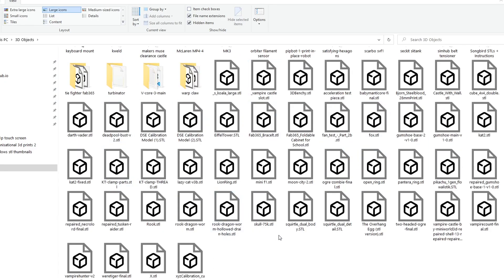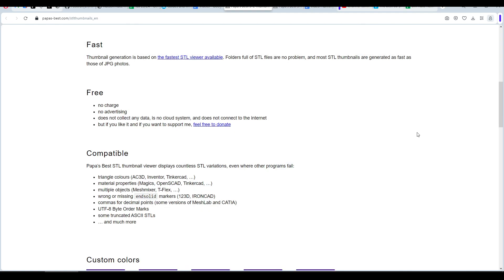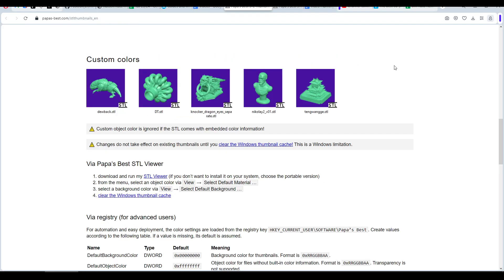Fortunately, we can do better by installing a plugin to convert this generic thumbnail image to useful thumbnails that show the 3D geometry. There's a few options for this, but the one we're going to use for this video is by Puppers Best for several reasons. Firstly, it's quite fast, it's completely free, no advertising, no data collection, no cloud connections. It's got wide compatibility and if we like, we can even customize the color scheme.